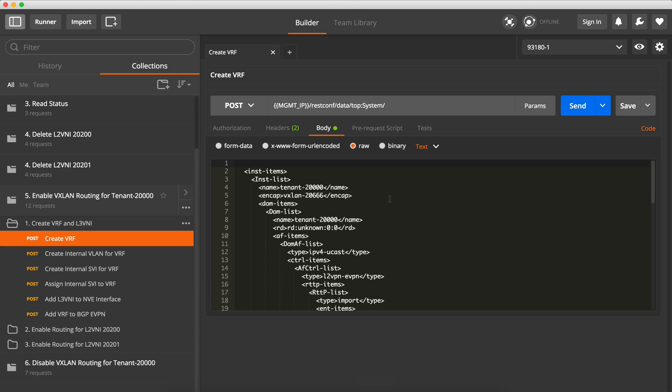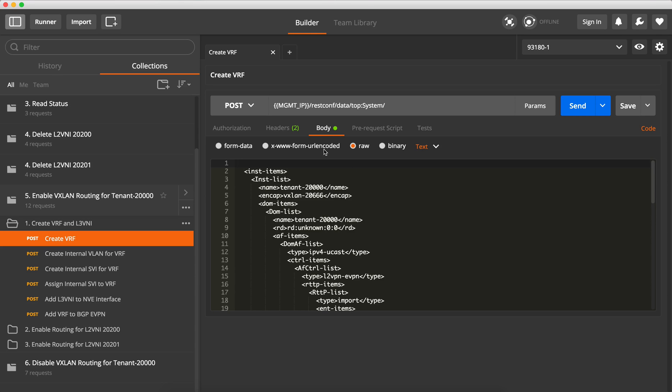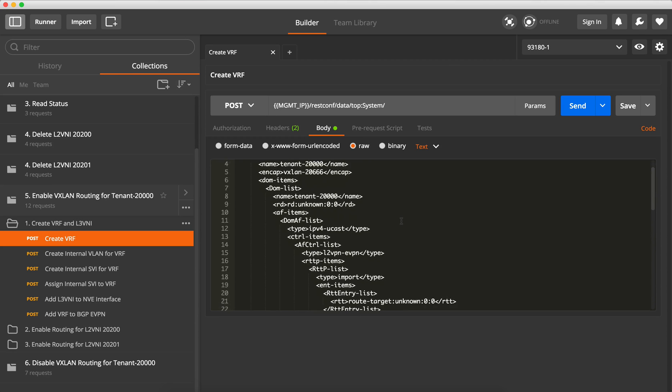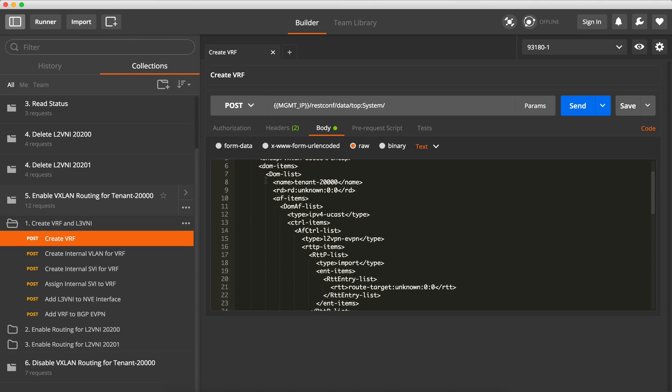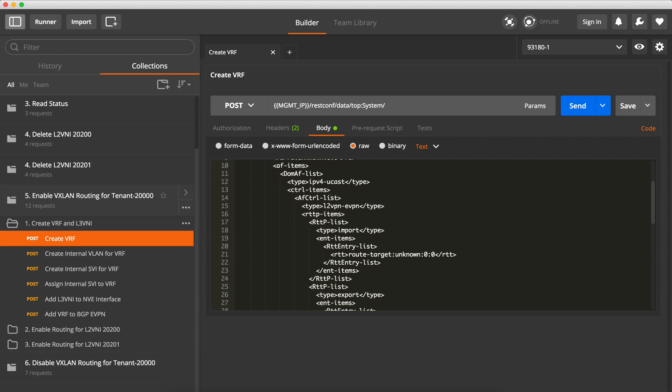So we're going to go to Postman and start creating the configuration for the VXN routing. We're going to have a new tenant, create tenant 20,000, so what we need to do first is to create the VRF. So we do a typical POST, we go to the top system. What matters here is this domain items domain list, this is essentially creating the new VRF, giving it a name.